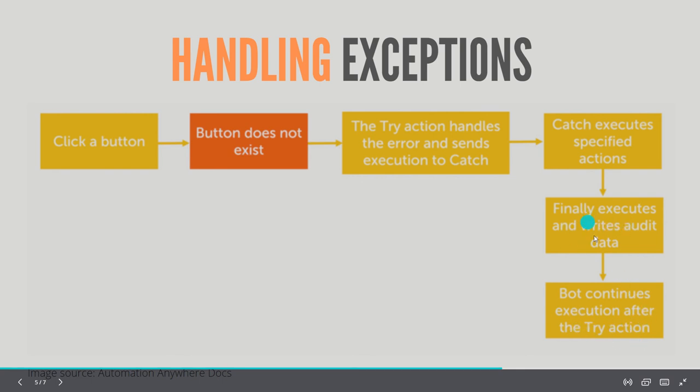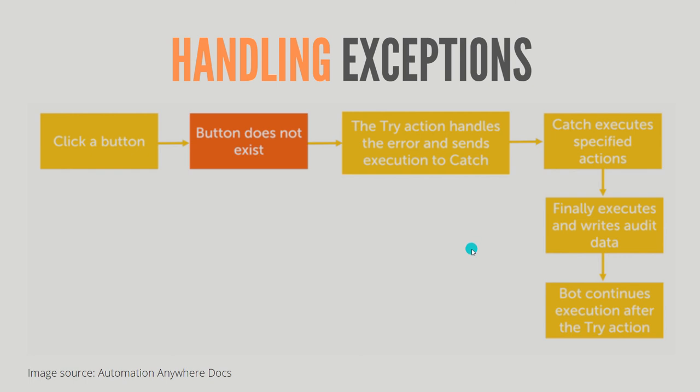Finally is a place to do closing operations. If you have Excel operations, Excel close, or database close commands, you can put them in the finally block, or you can utilize this to write logs.